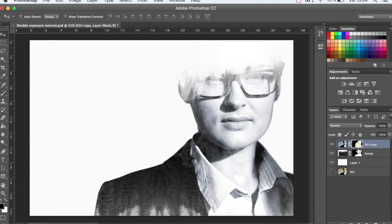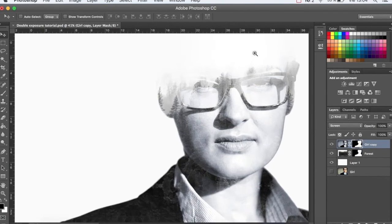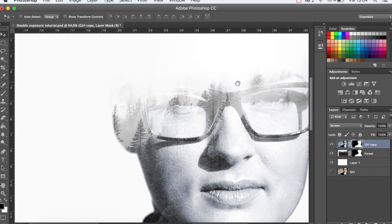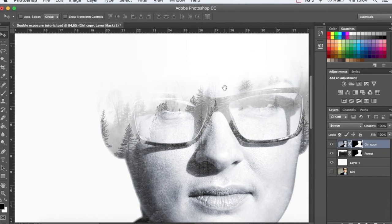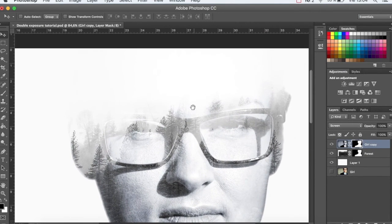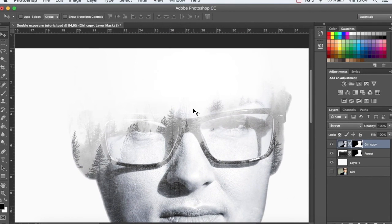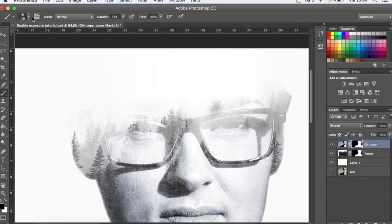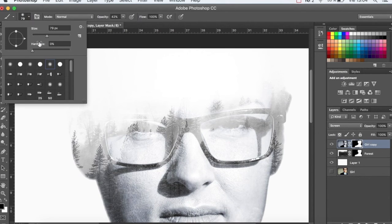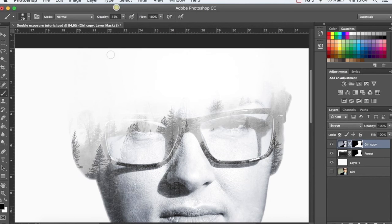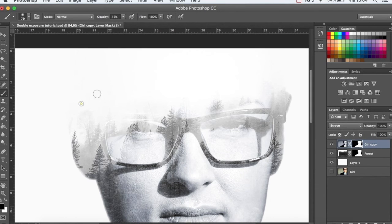Select the layer mask for the image of the girl, and with the brush, making sure that the hardness is zero, touch up the image and you can highlight some elements.